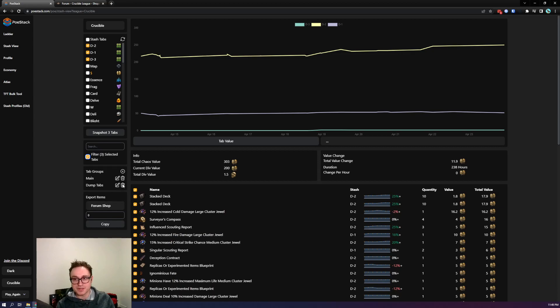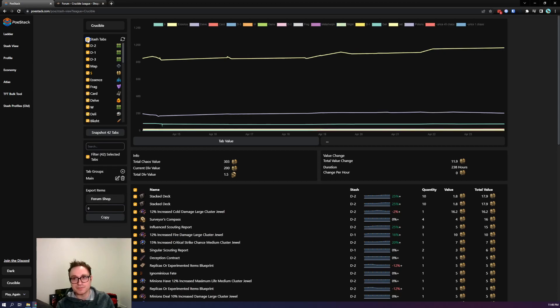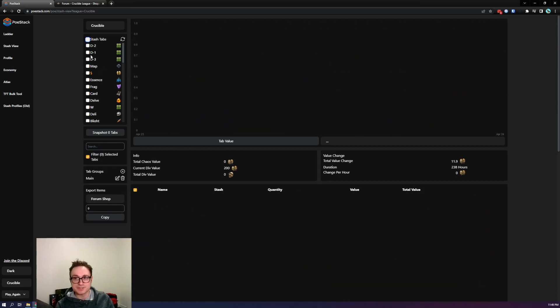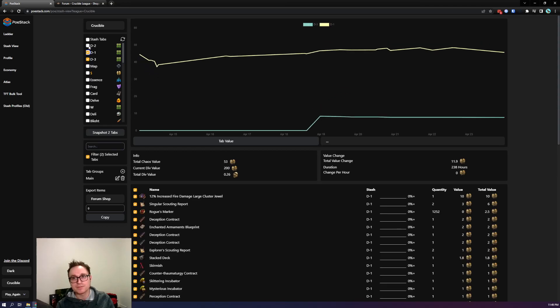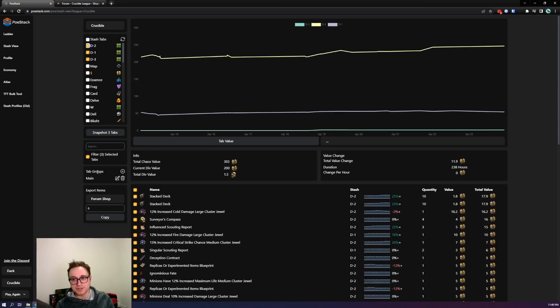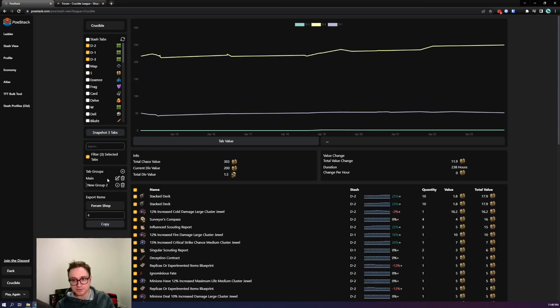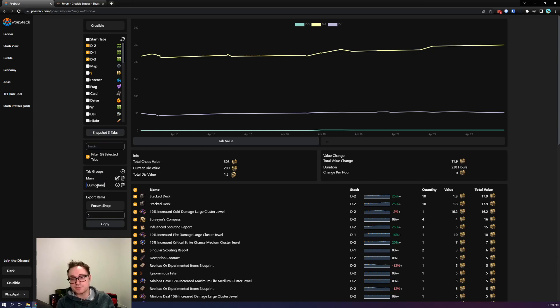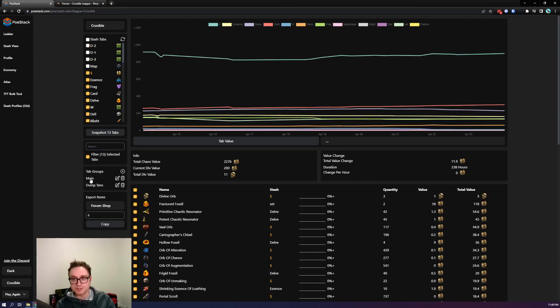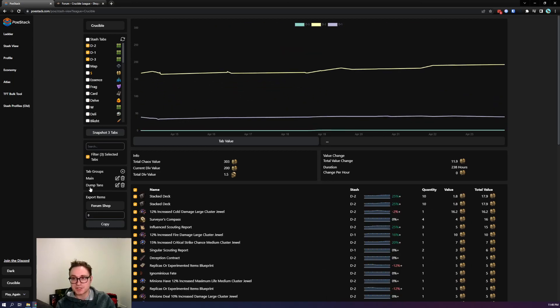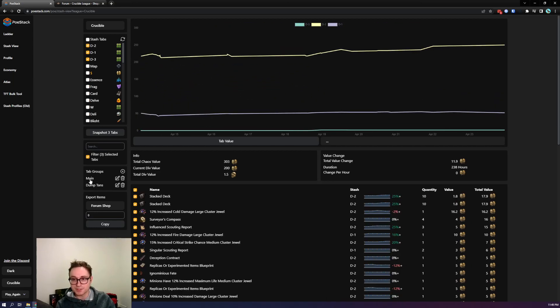If I want to create a new tab group let me just get rid of that one. Now let's do it so we just deselect everything, select my three dump tabs, press new, dump tabs, and that's it. Now we can easily jump between those two selections anytime we want.